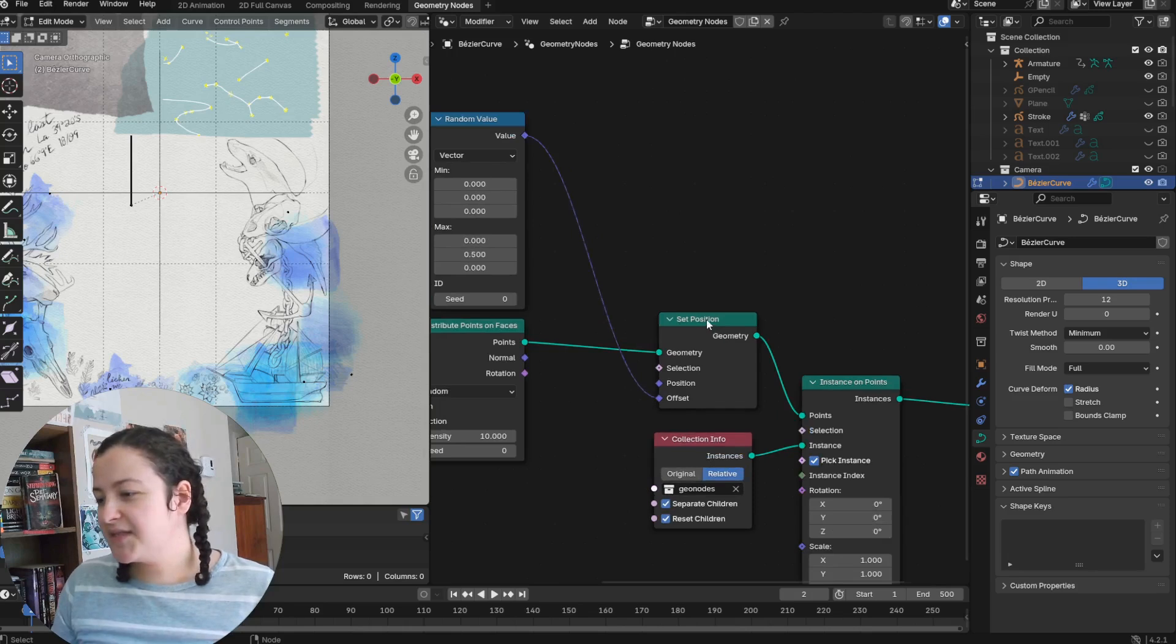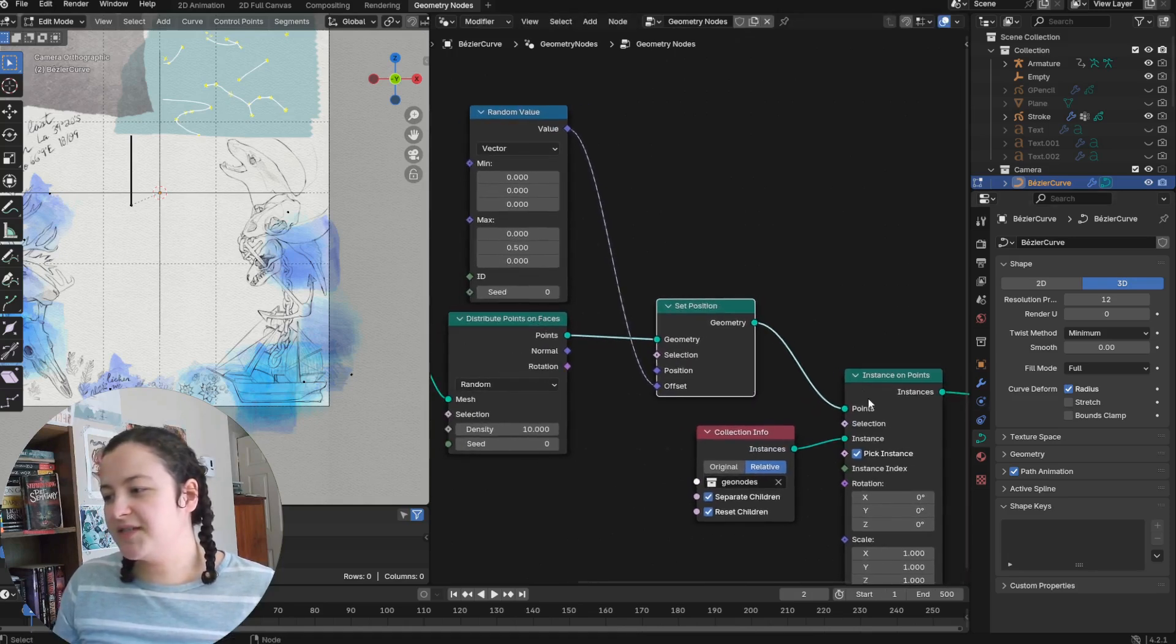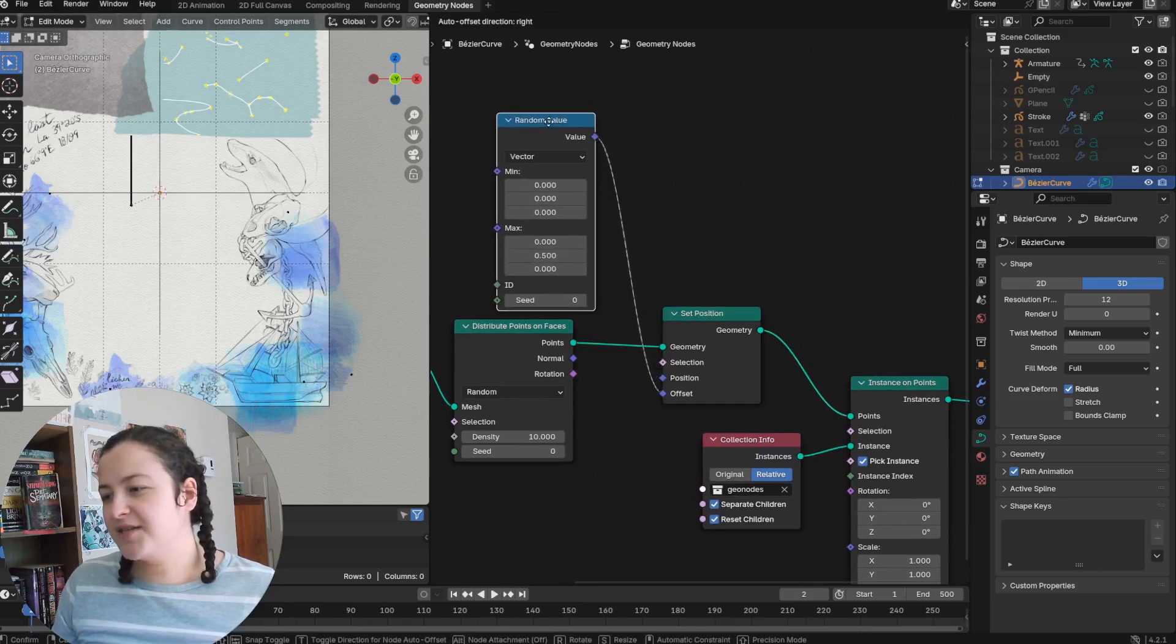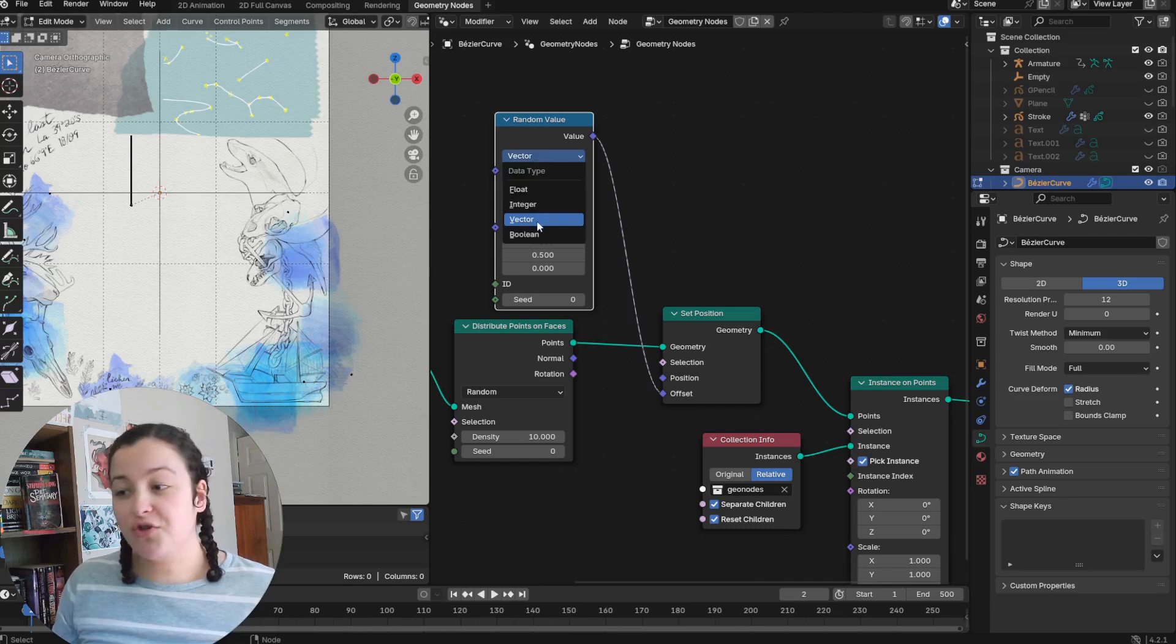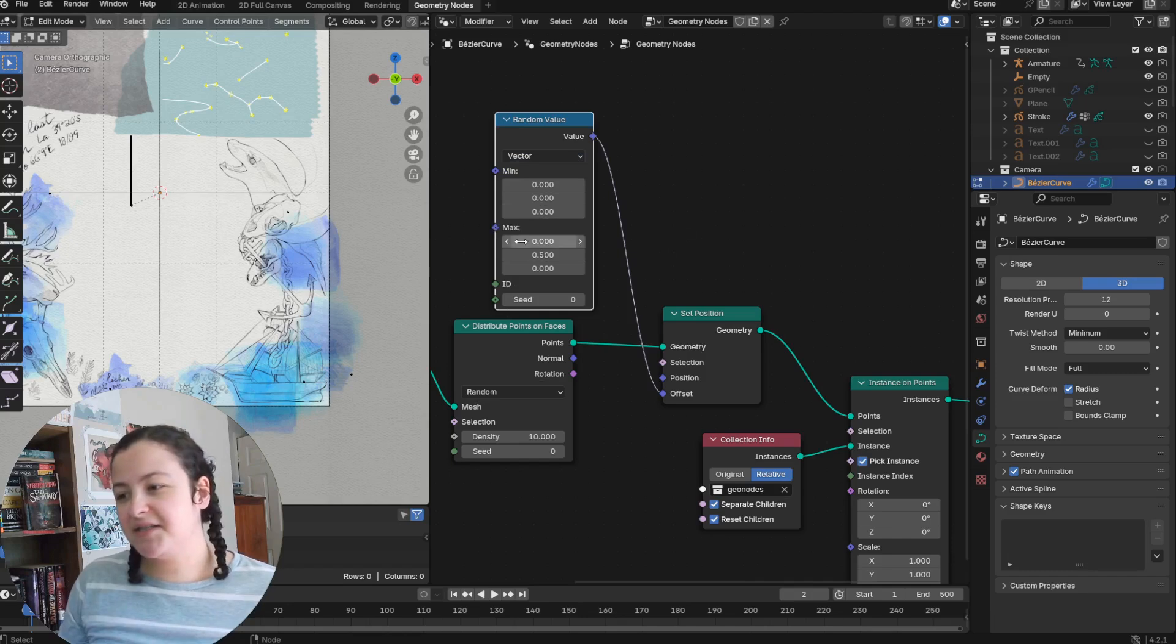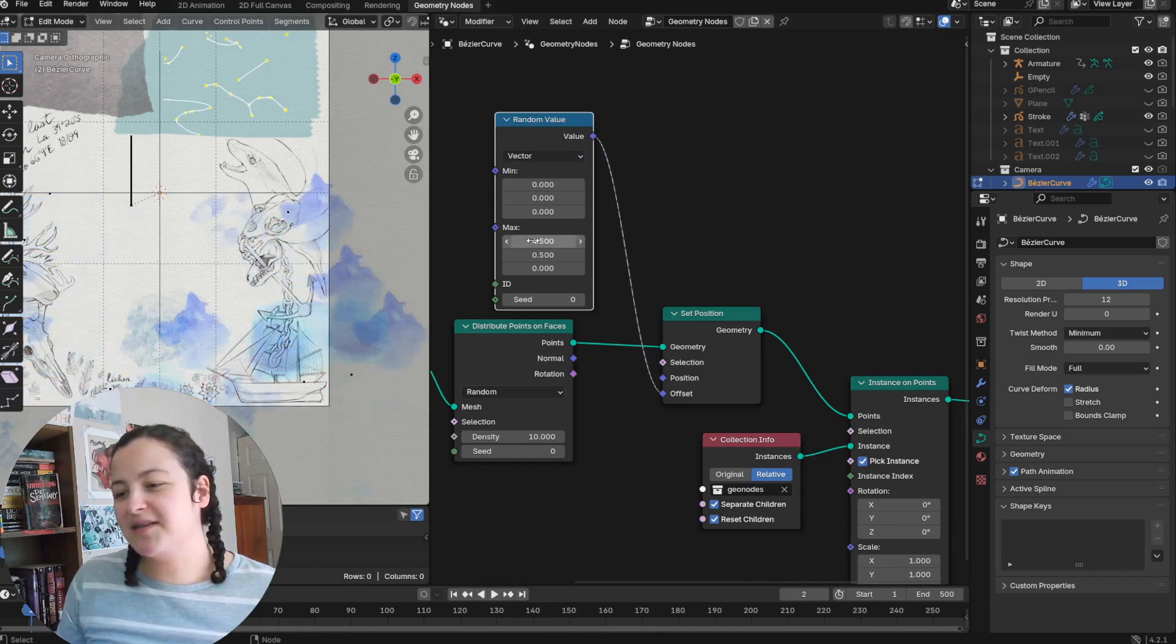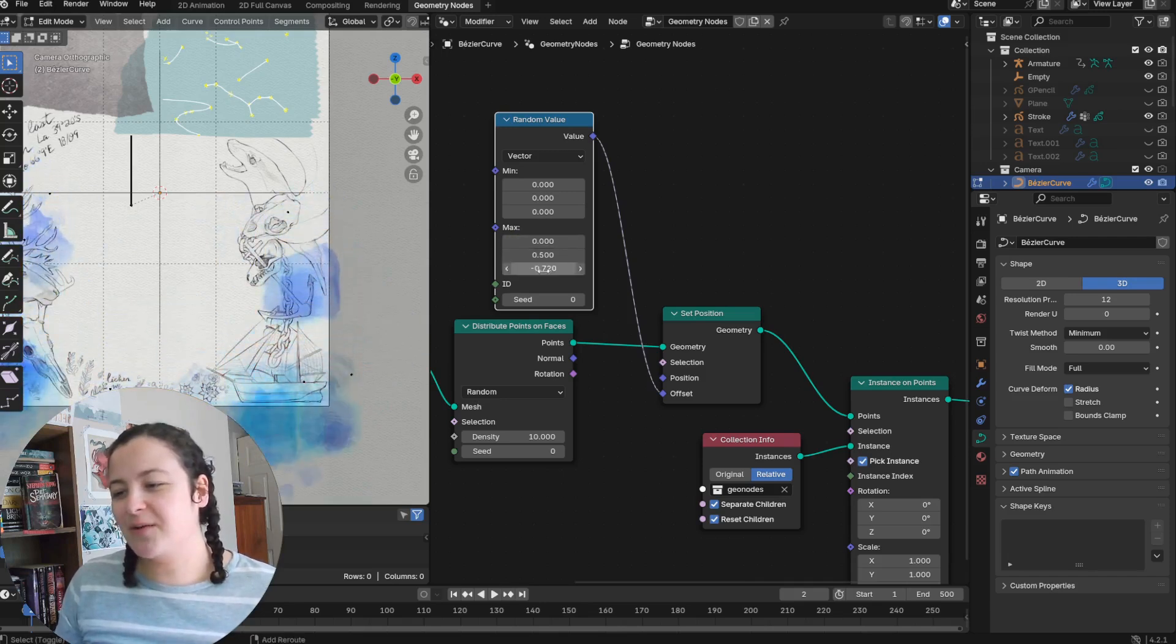So I have the set position node in between the distribute points on faces and instance on points node, and I've plugged in a random value node into the offset. I have set the random value node to be vector this time, because this allows me to control individual axes.